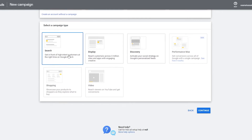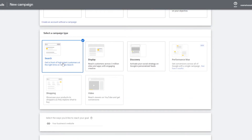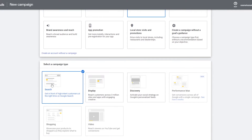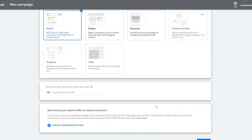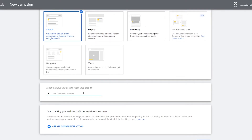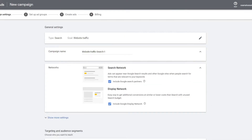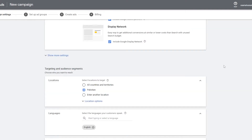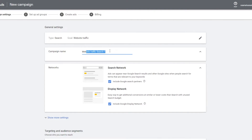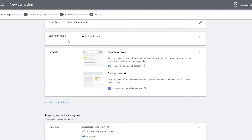Since we want website views, we're going to choose Search. At the bottom we're going to input our website URL, then click Continue. Now we actually begin the campaign — there are four steps: select the campaign settings, set up the ad group, create the ad, and then the billing options. We'll name our campaign 'Website Traffic Test.'